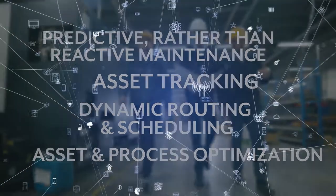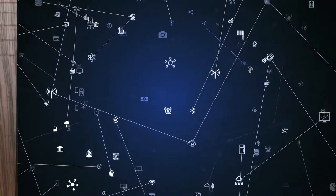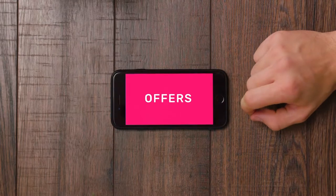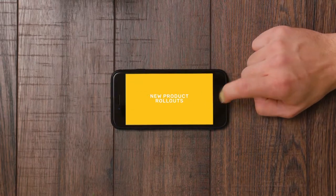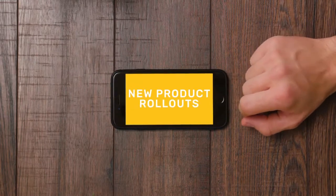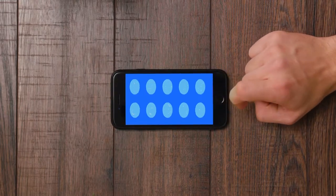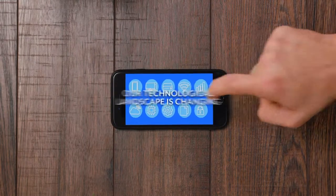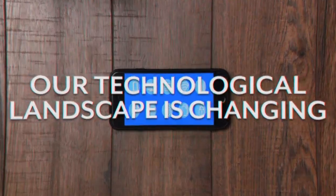The IIoT also facilitates communication with customers through promotions, offers, and new product rollouts, and guides them via mobile device wayfinding. Our technological landscape is changing.